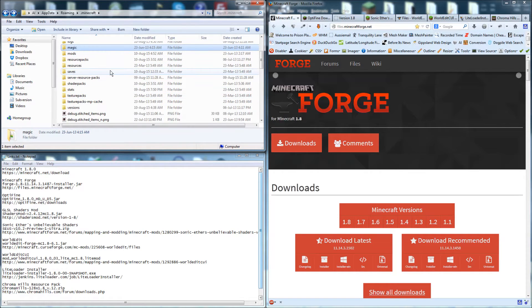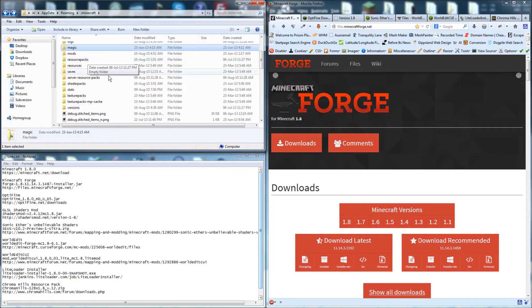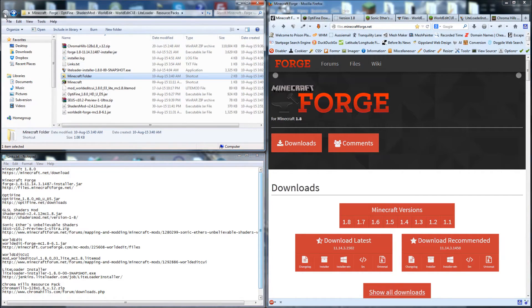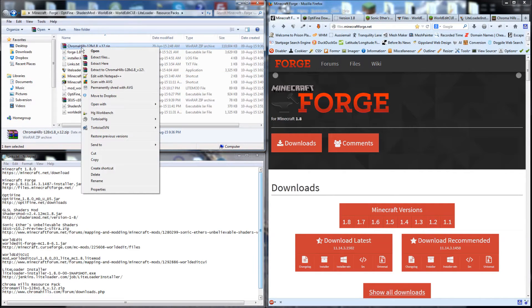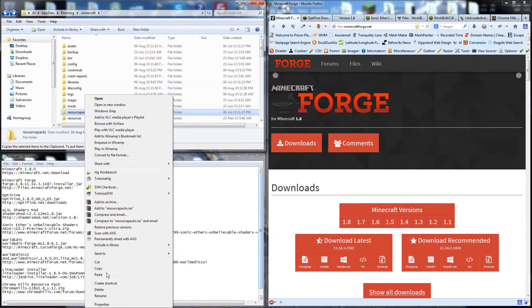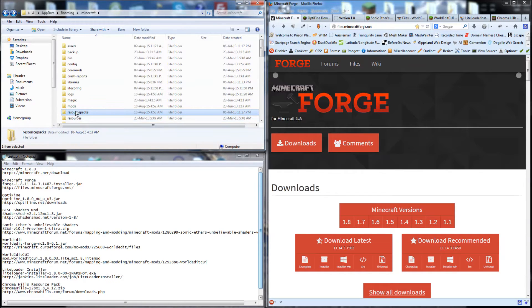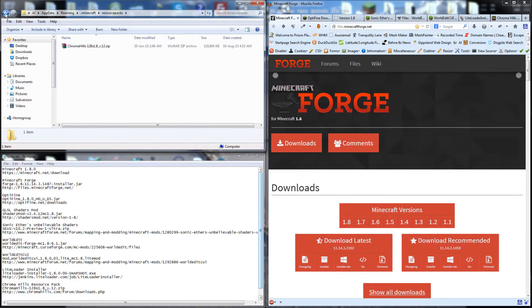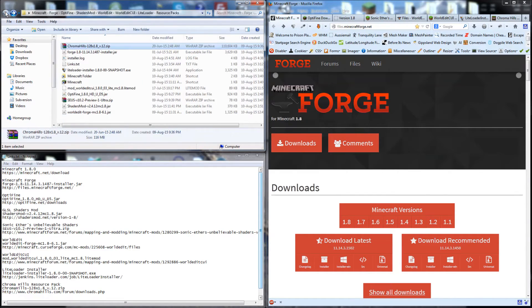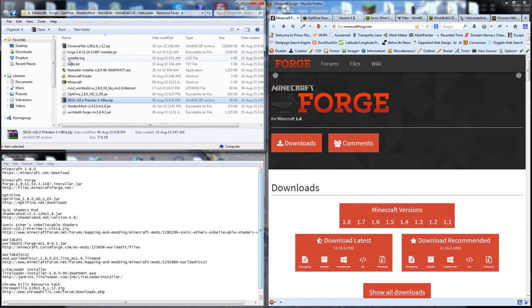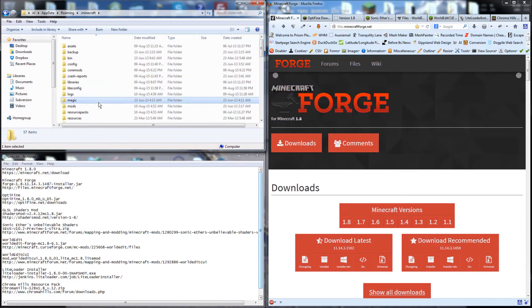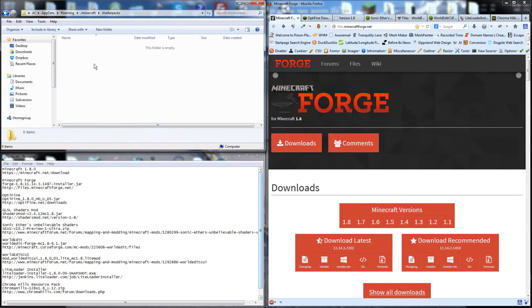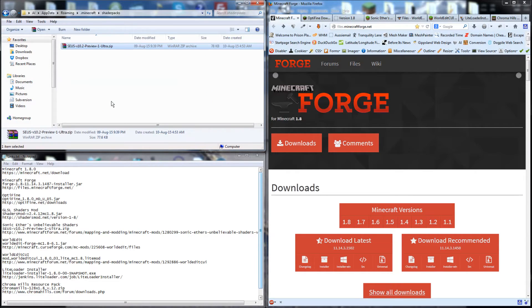The other folders, the resource packs go in this folder here, and the shader packs go into this one here. So we might as well do that now. We'll grab the resource pack Chroma Hills, just copy, paste that in there. And we'll grab the shader pack, paste that into the shader packs.